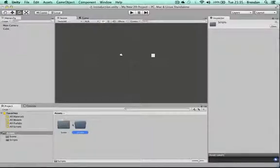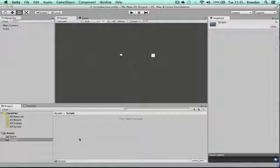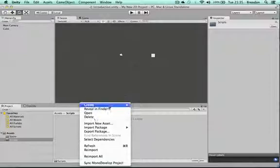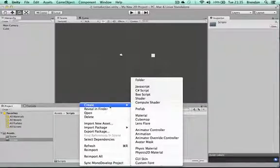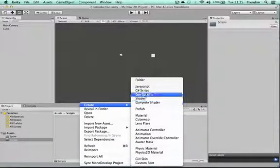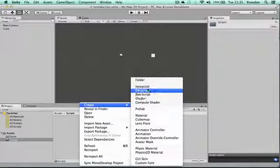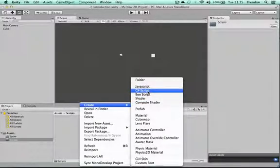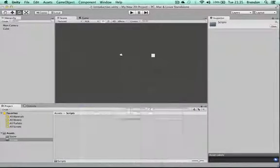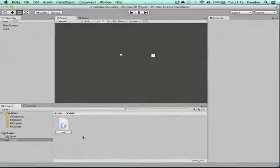Double-click into that folder, and you can see the breadcrumb here points to the Scripts folder from the Assets folder. Right-click again and choose to create a script in C-Sharp. You can see there are lots of different possible scripting languages that can be used in Unity. I'm going to create a C-Sharp script and call it Hello World.